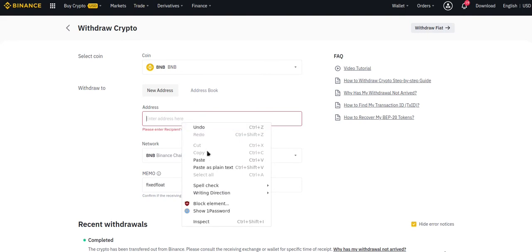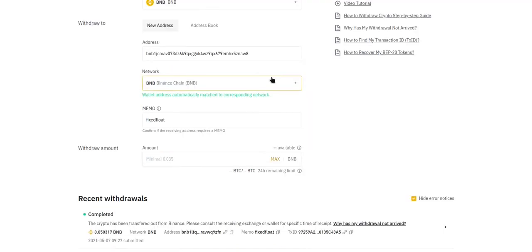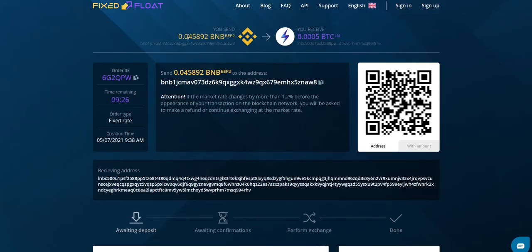Let's paste that in the Address field and now we'll need to add the amount. Let's double check FixFloat and copy this amount.